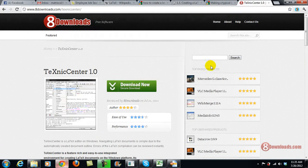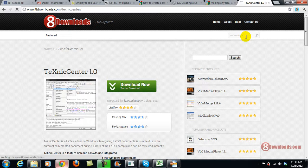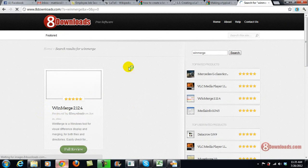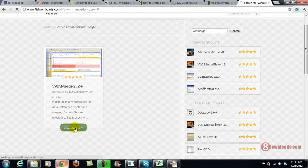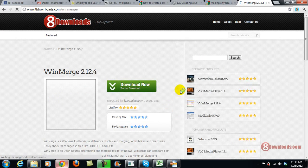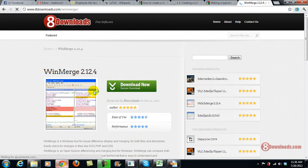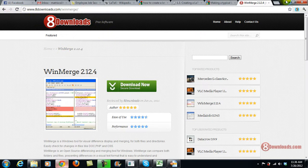you can go to 8downloads.com, search for WinMerge, hit enter or click this lens button, and then go to the full review and download now. You can also go to www.8downloads.com/WinMerge directly.